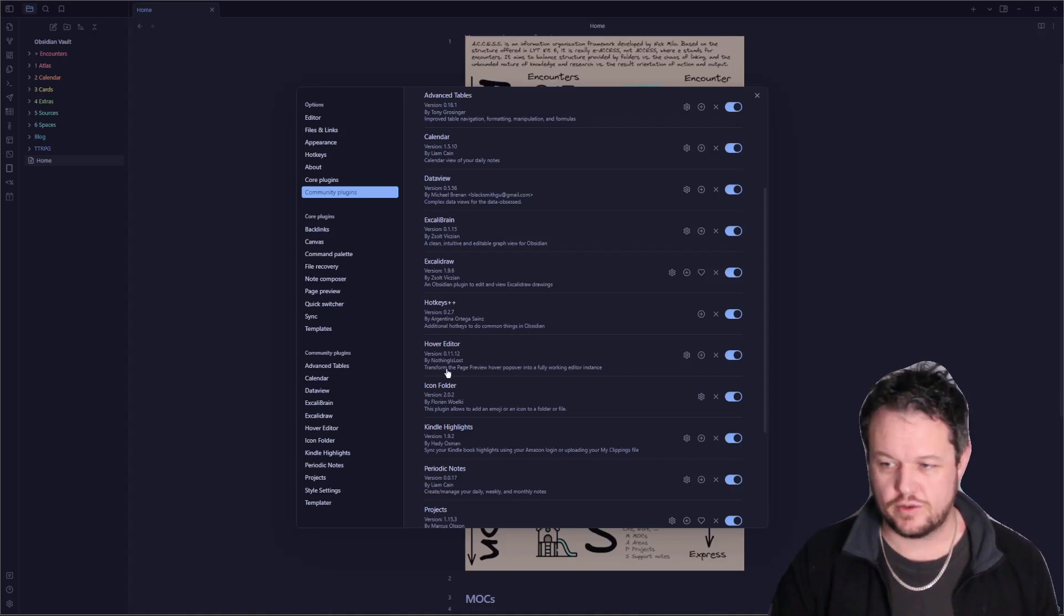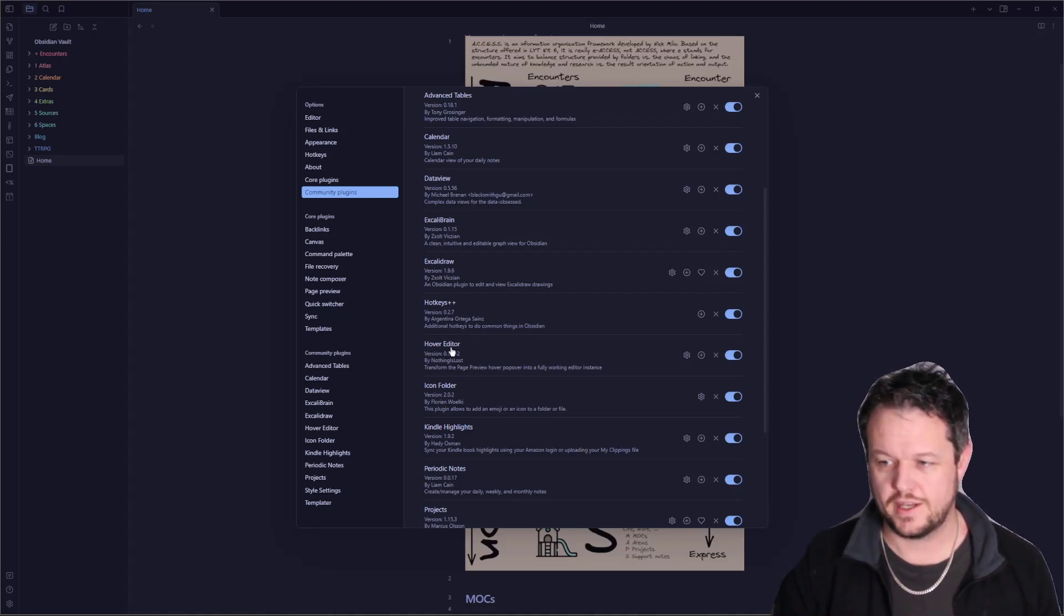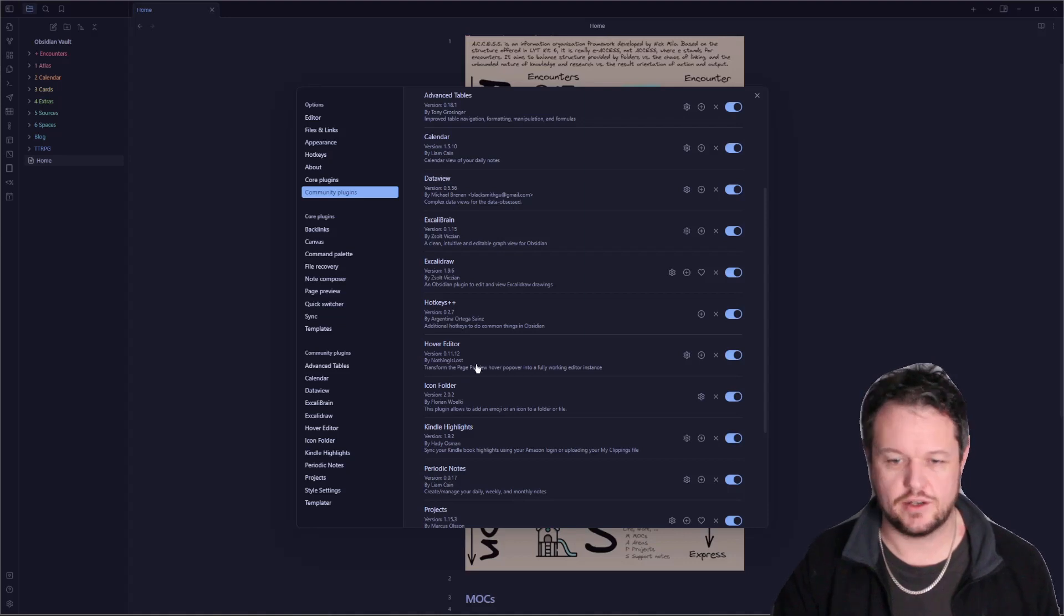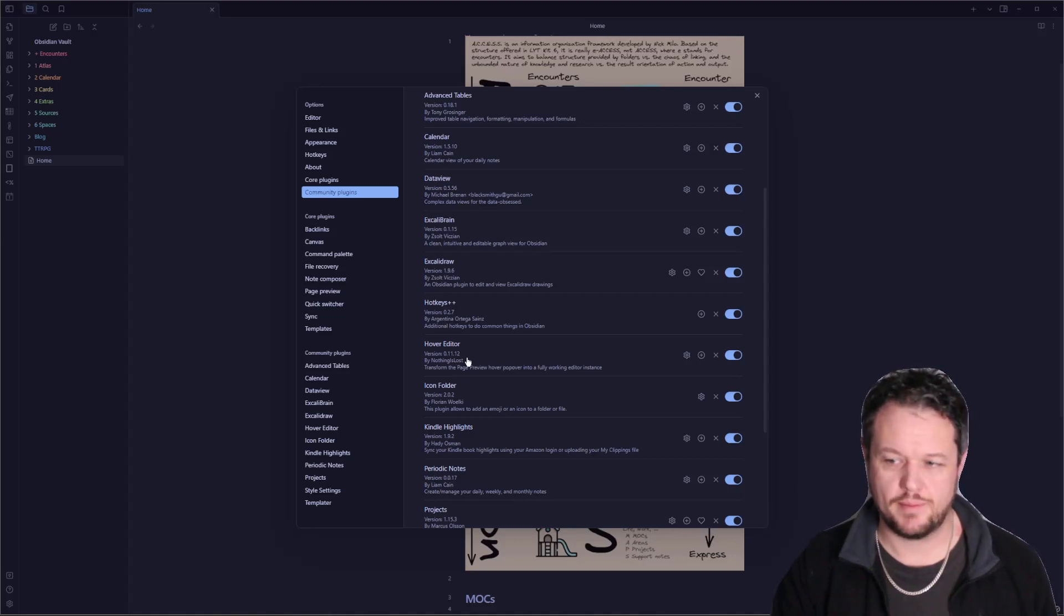This is an add-on to the page preview plugin. The hover editor allows you to actually edit notes in the pop-up. Absolutely incredible.